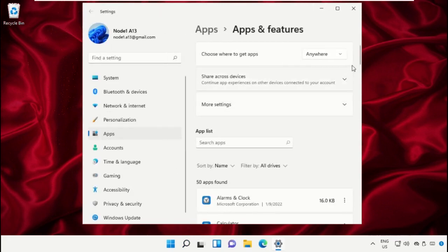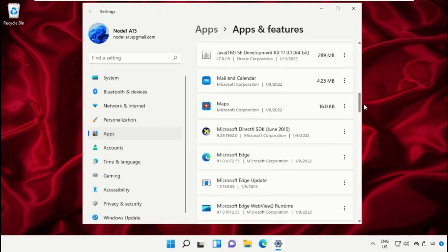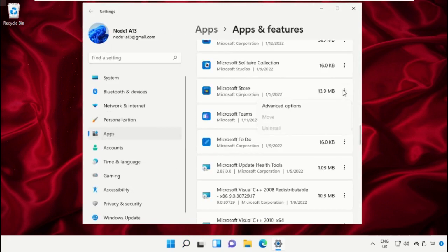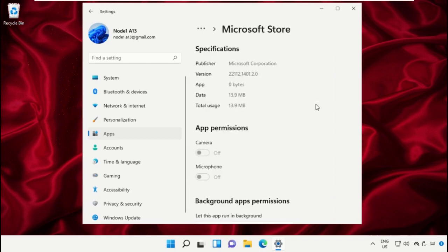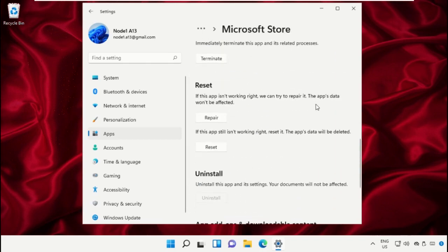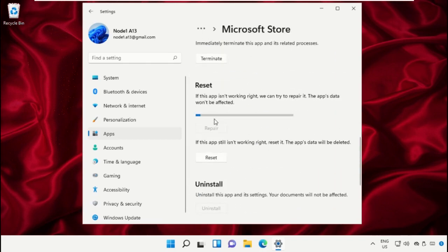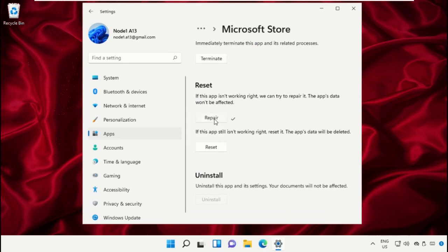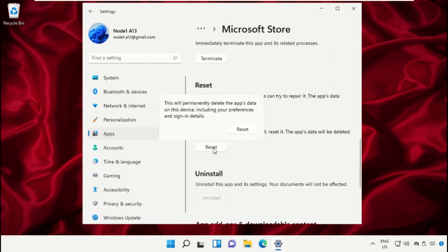Scroll down, go to Microsoft Store, and open its advanced settings. Click on the 'Repair' option. After that, click on the 'Reset' option and select 'Reset'.